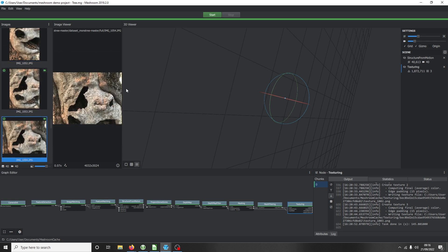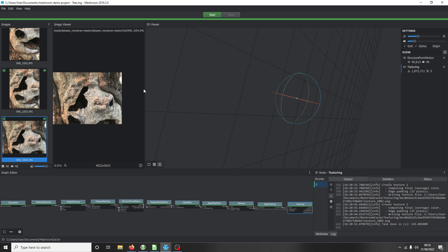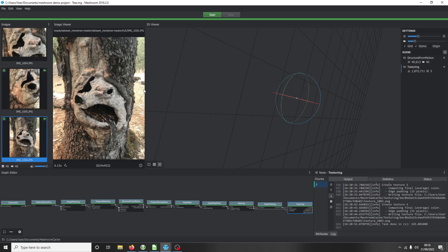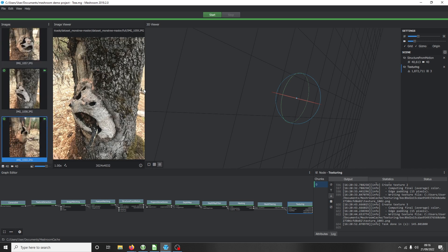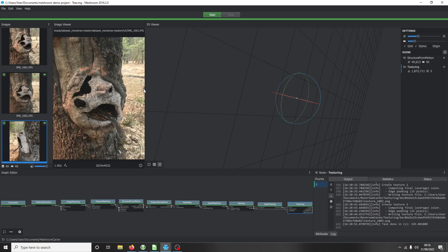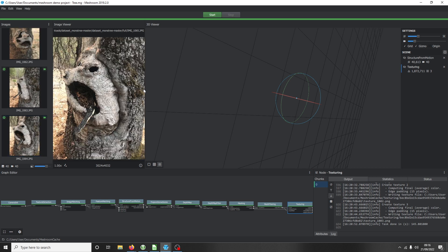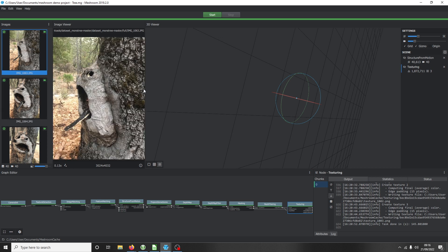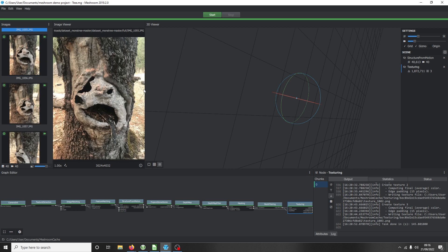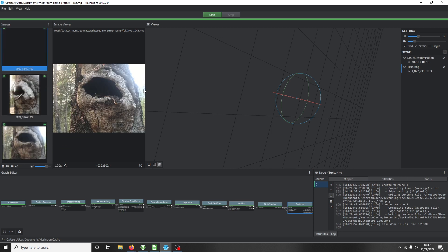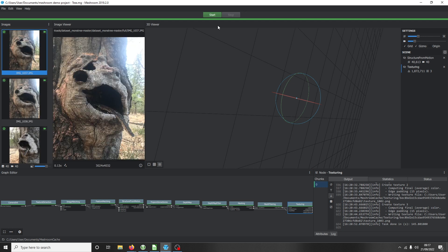As we click down through them, we'll see that it's looking at different angles. We want to provide the software with as many different angles and views of our subject as we can.